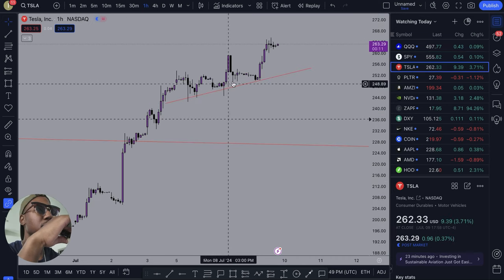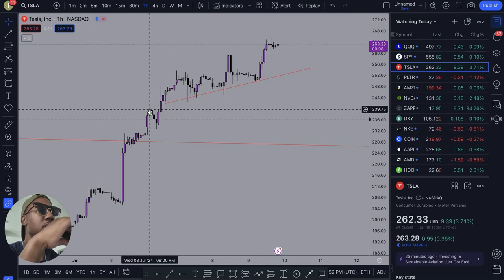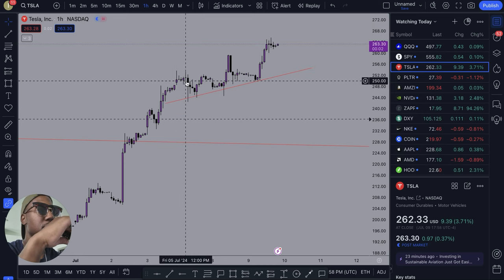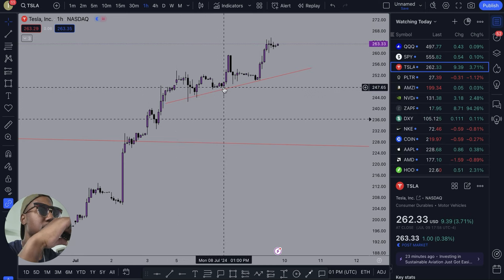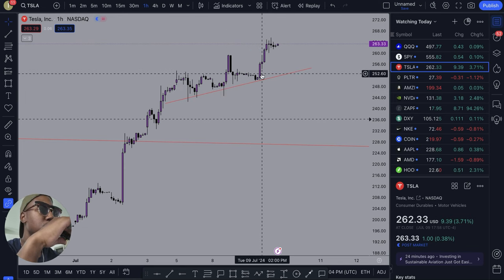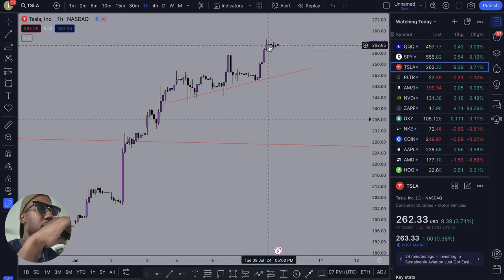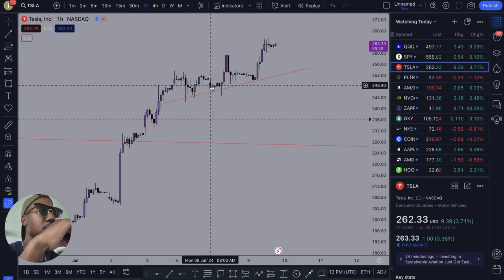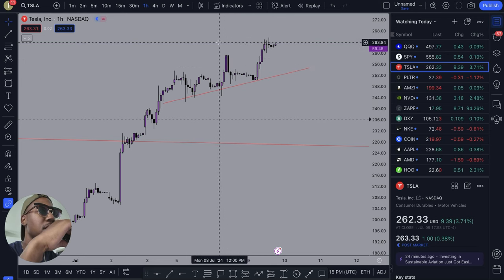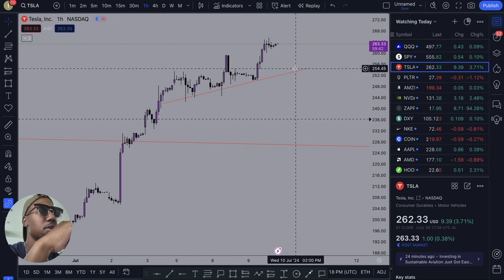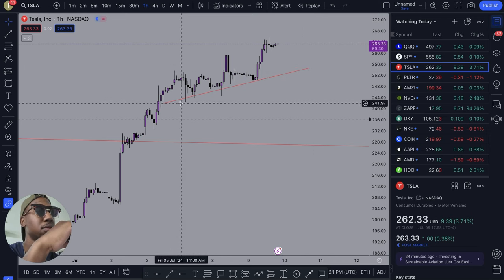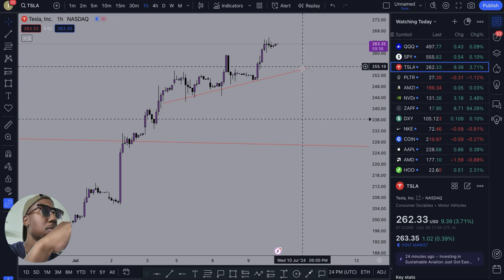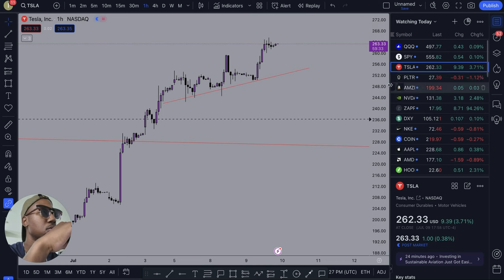Moving on to the next chart — you can actually see I already have a trend line here on Tesla going back to right here. Tesla came down, tested it once, twice, a third time, a fourth time, and then bounced up. As you can see, each time Tesla's lows are getting higher and their highs are getting higher as well. And as of right now, Tesla is respecting this trend line. Honestly, until Tesla comes back below this, I would be comfortable to ride calls, especially if I had them in the money.